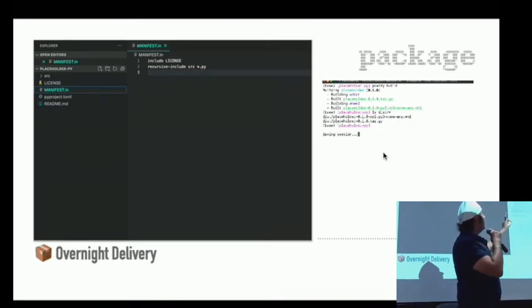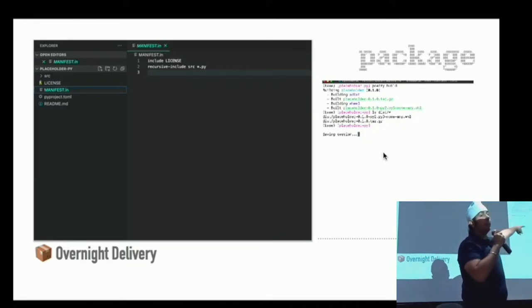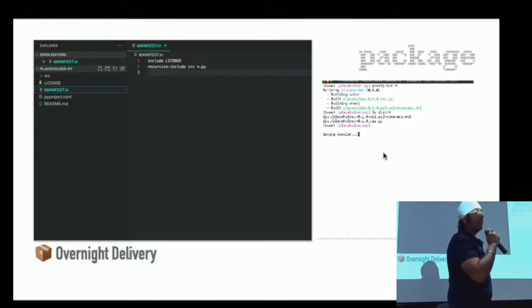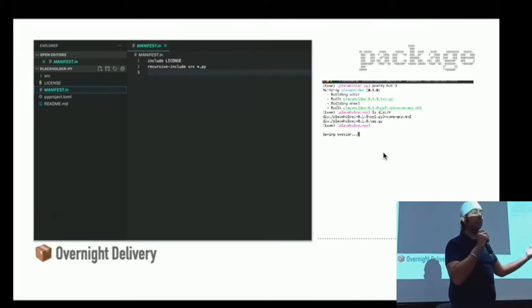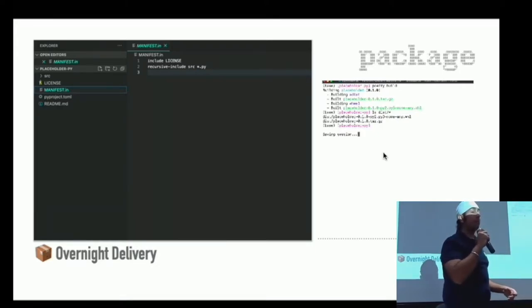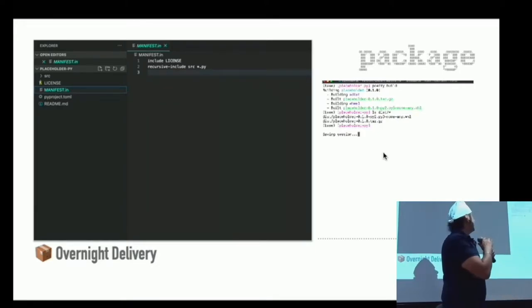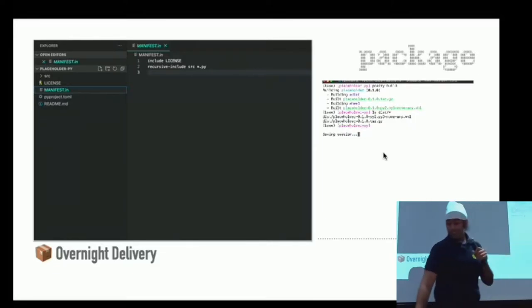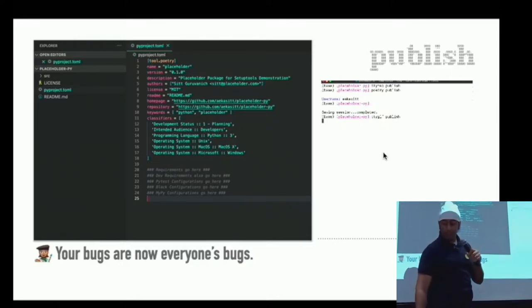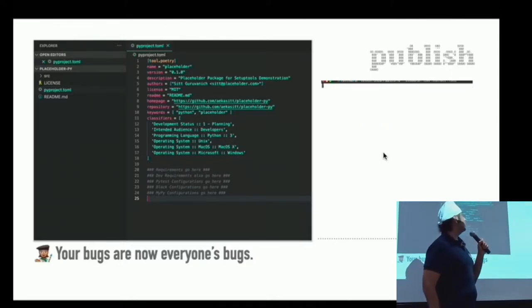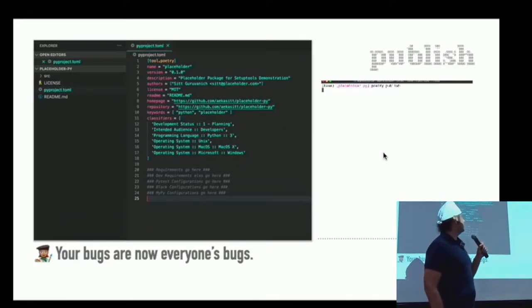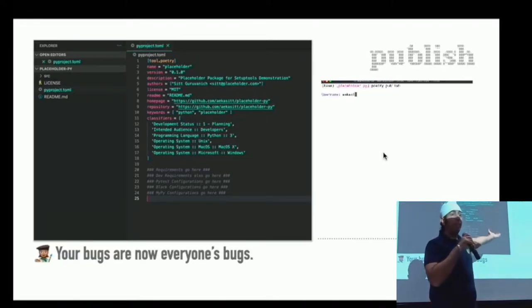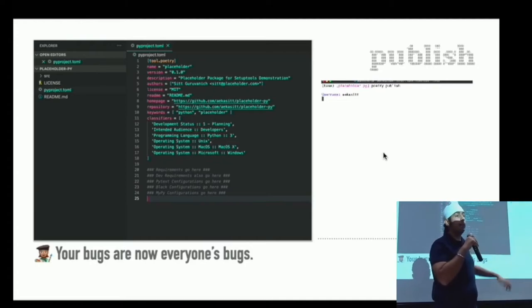All I did was Poetry build, and I would have the same effect as I just did with setup.py — with a lot less footprint. Then Poetry build and Poetry publish, with my username and password for PyPI, and we're done.